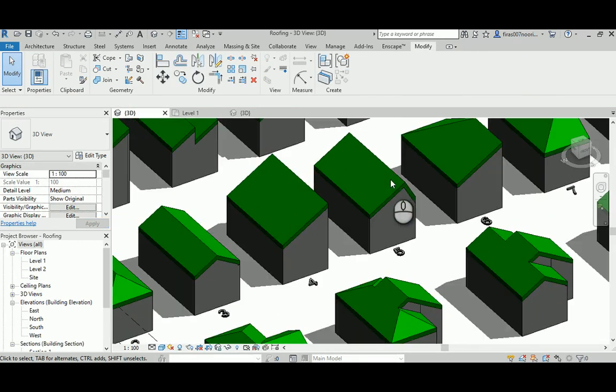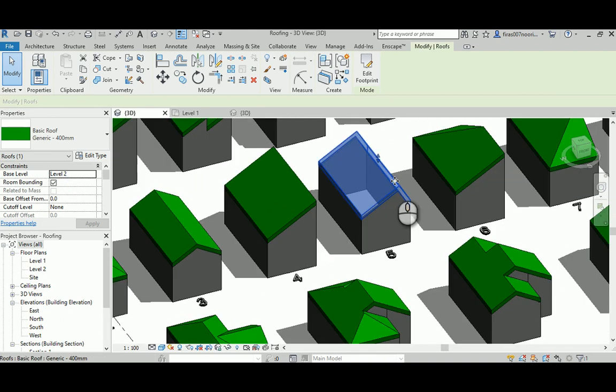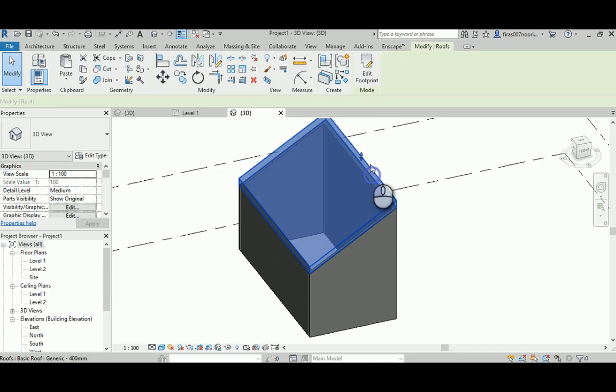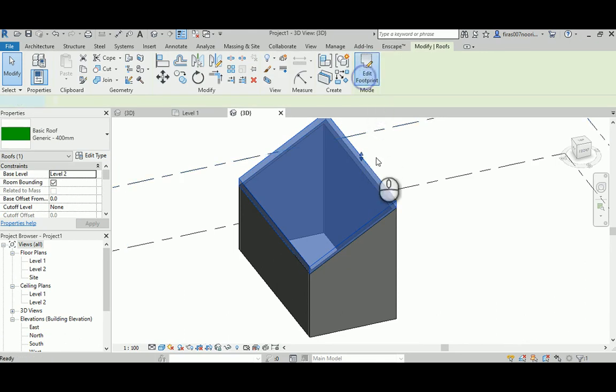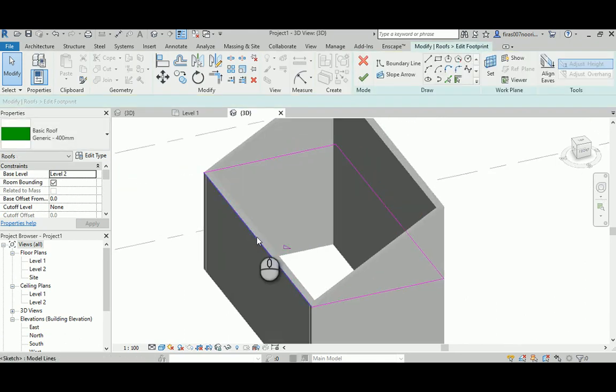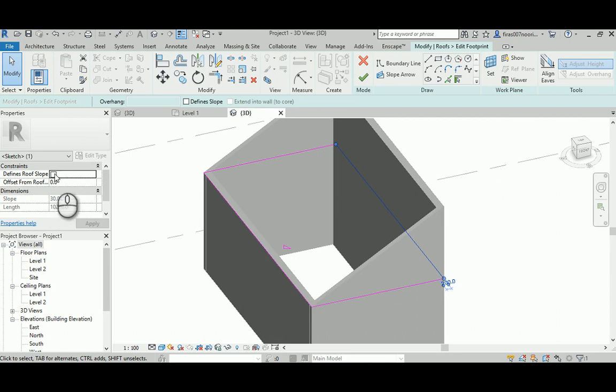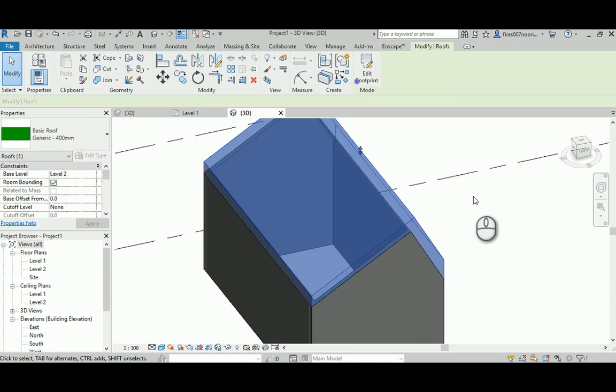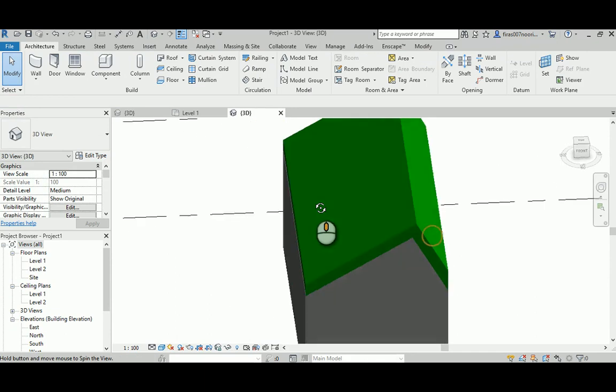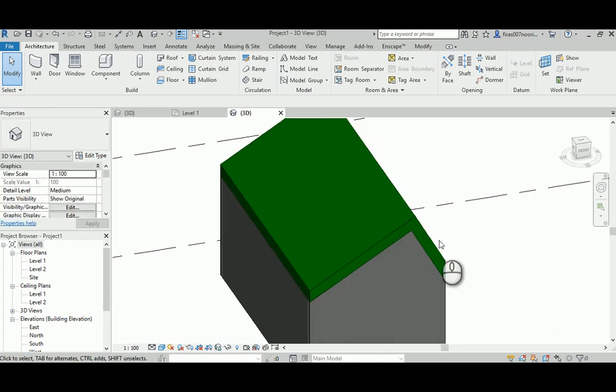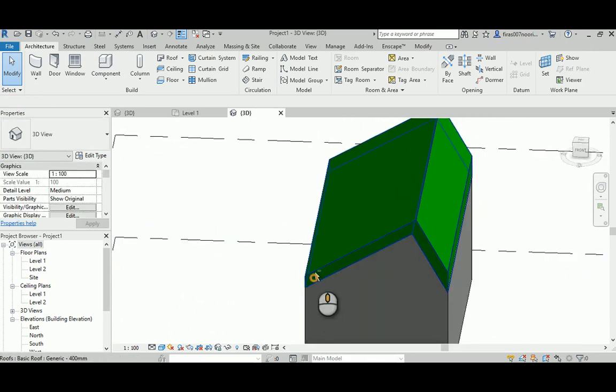This one has one at 60 and one side at 30. If I go back, open the roof again, this guy is 30, so just select this guy, slope it, and change the 30 to 60. You're going to get this shape, two slopes, 60 here and 30 here.